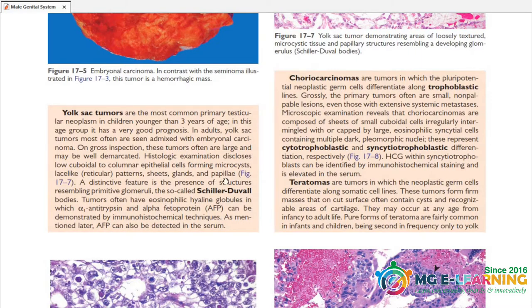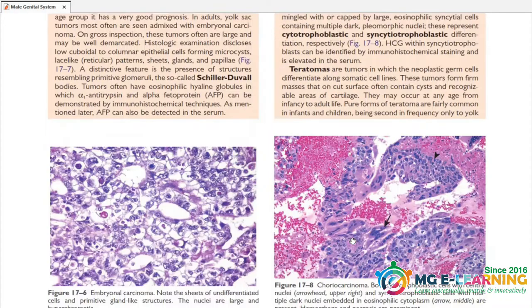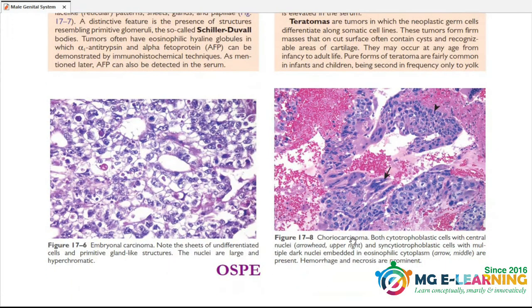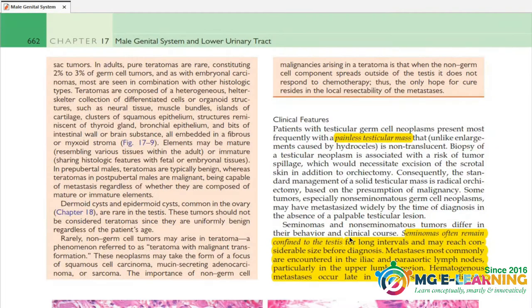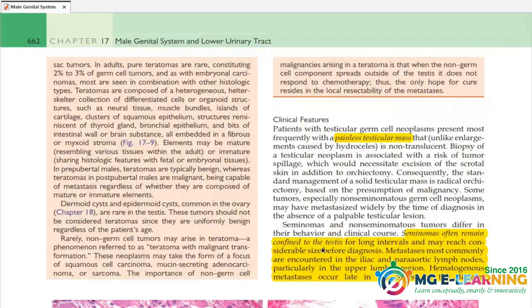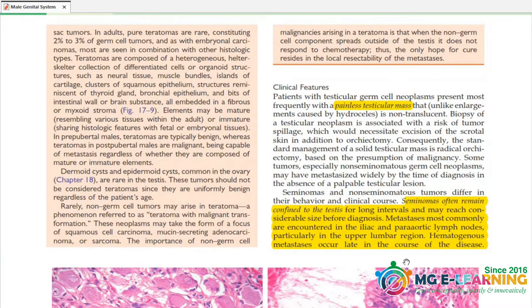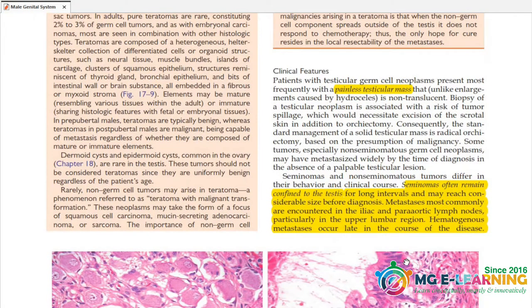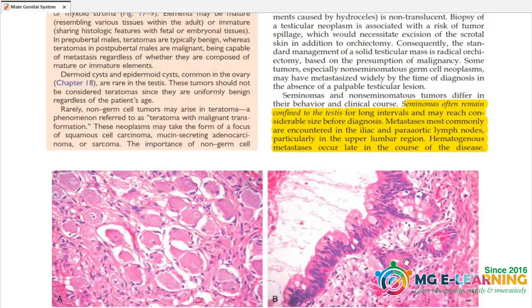Schiller-Duval bodies are important points for MCQs. Prepare these for MCQs. The diagram is for OSPI so you can prepare for that as well.